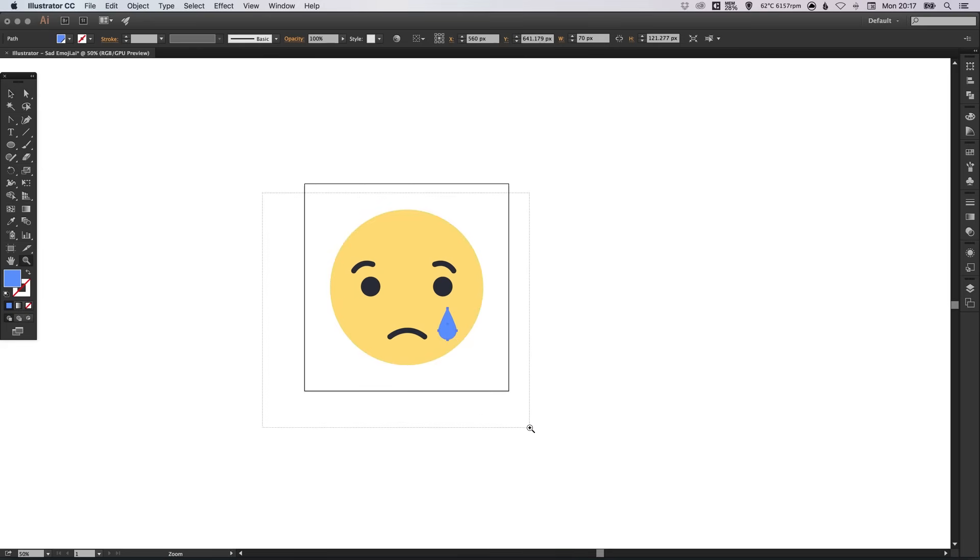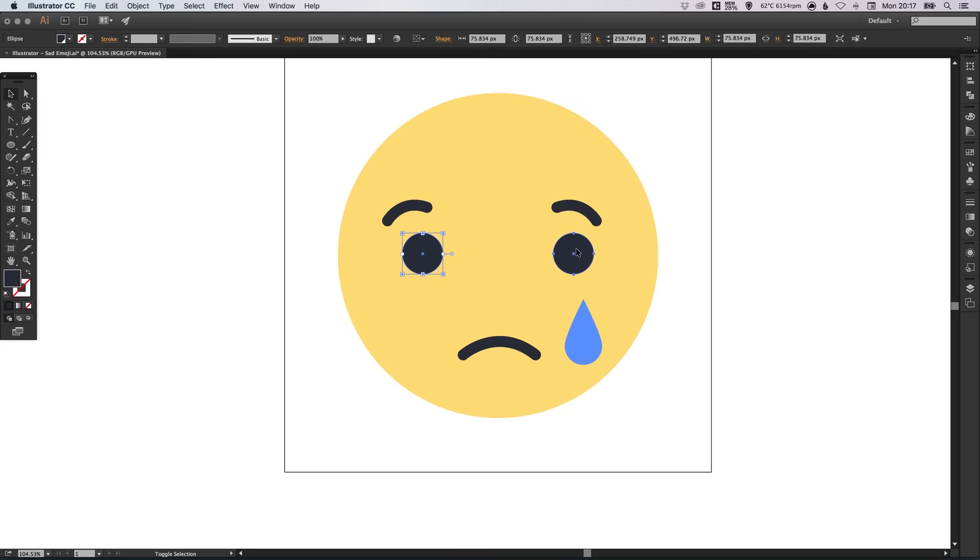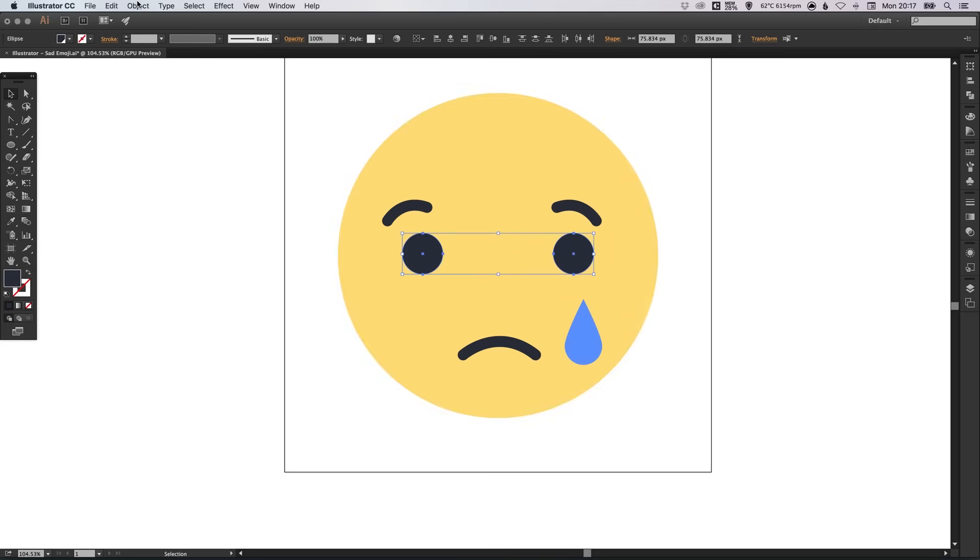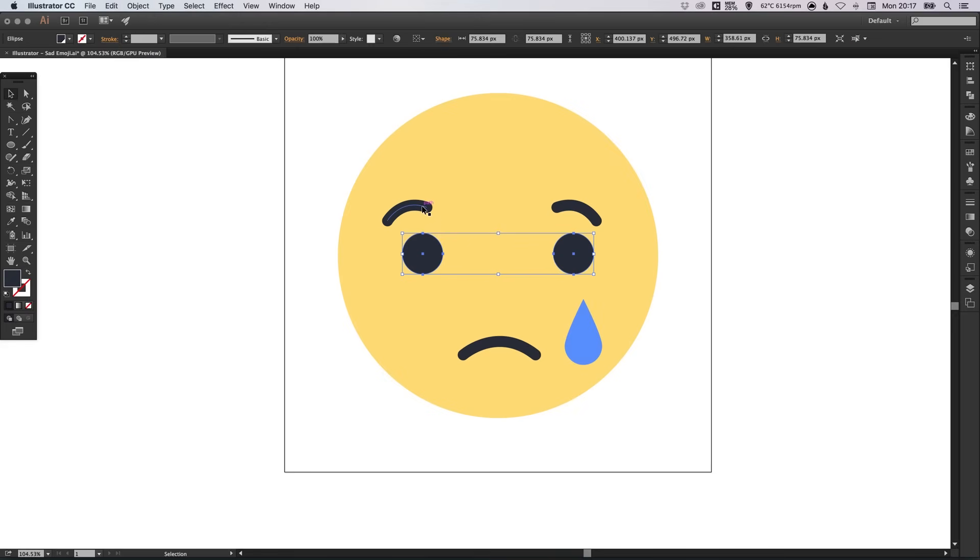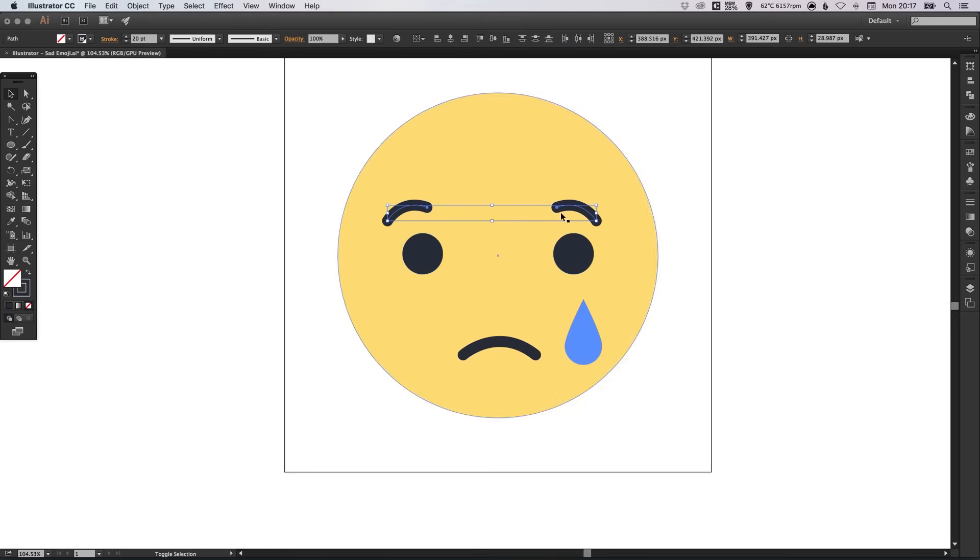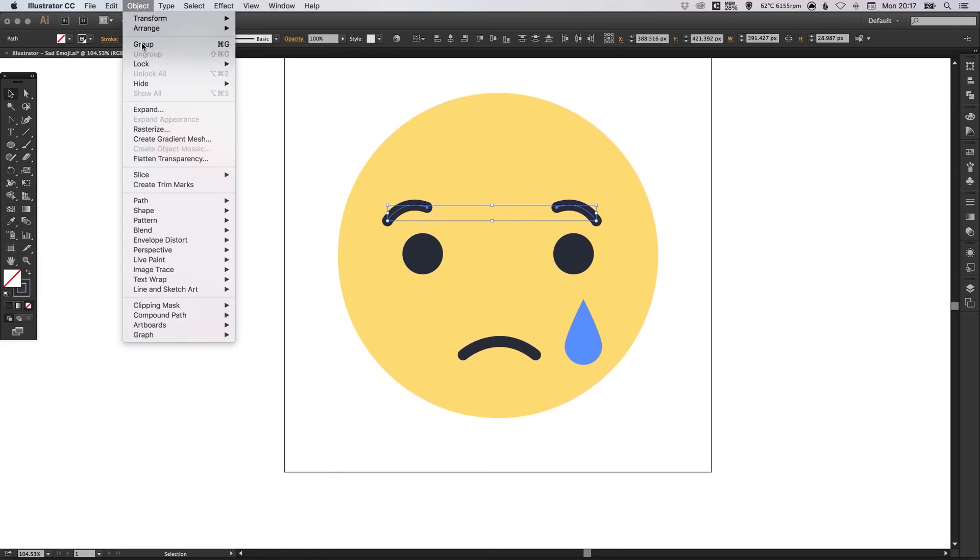Before we check that everything is aligned centrally, which at the moment it definitely isn't, we can left click and hold shift to select both of the eyes. And then go to object and group. Do the same for the eyebrows. Select one, hold shift, select the other. Go to object, group.